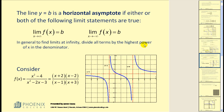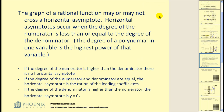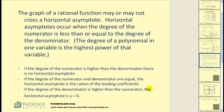In general, to find limits at infinity, it may be helpful to divide all terms by the highest power of x in the denominator and then find that limit. Horizontal asymptotes occur when the degree of the numerator is less than or equal to the degree of the denominator. Here are some shortcuts: if the degree of the numerator is higher than the degree of the denominator, there is no horizontal asymptote. If the degrees are equal, the horizontal asymptote is the ratio of the leading coefficients. If the degree of the denominator is higher, the horizontal asymptote will be y = 0.